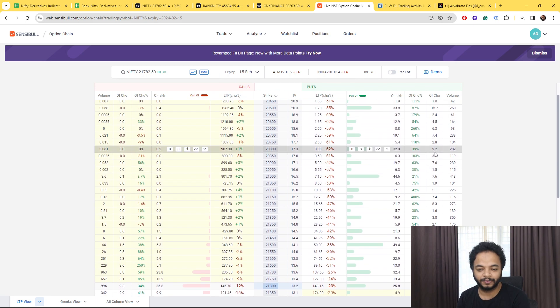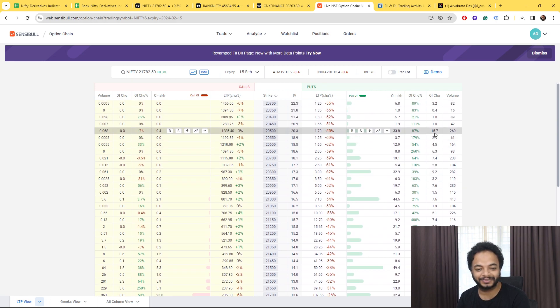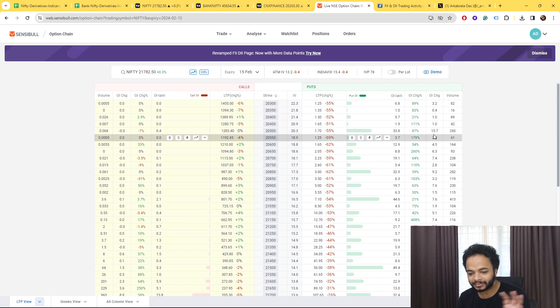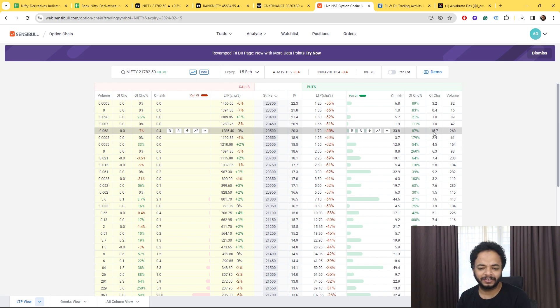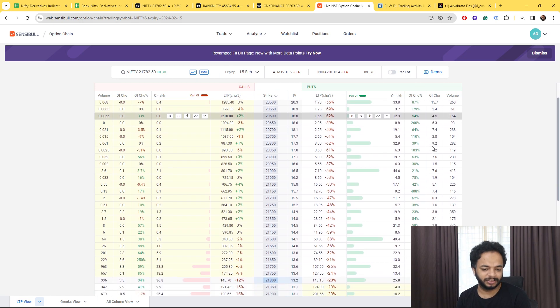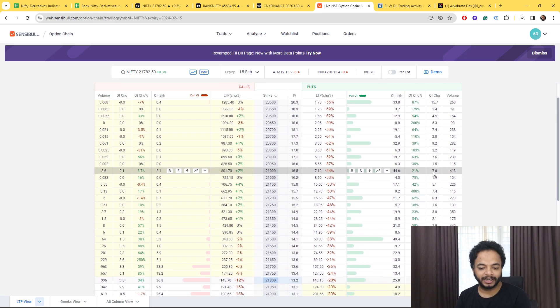Even 20,500 which I think they have hedged their positions by buying there. But majorly if you see here, 7.6 lakhs contracts have been added here, then 20,800, 9.2 lakhs contracts have been added here.